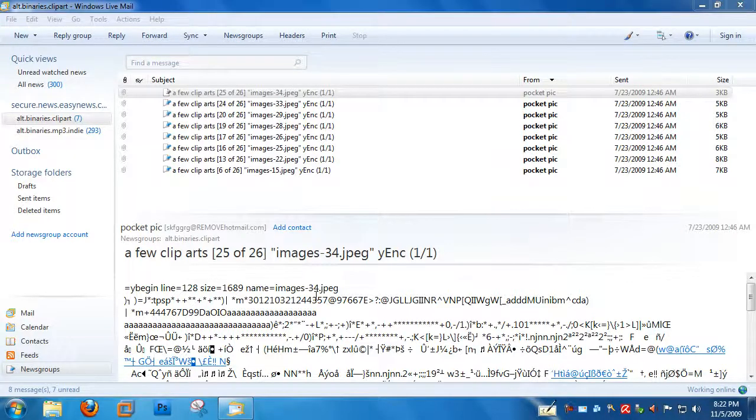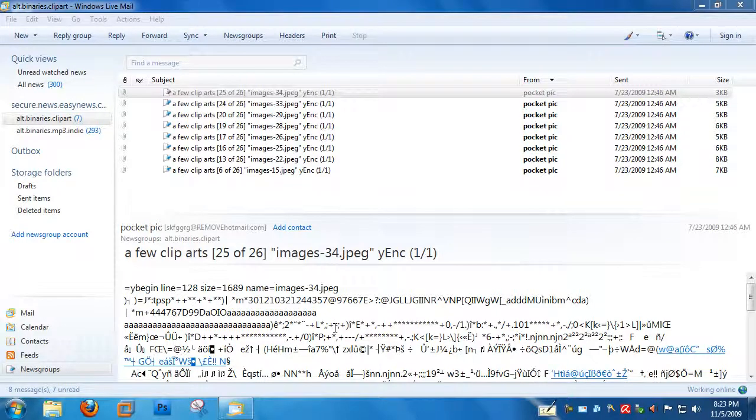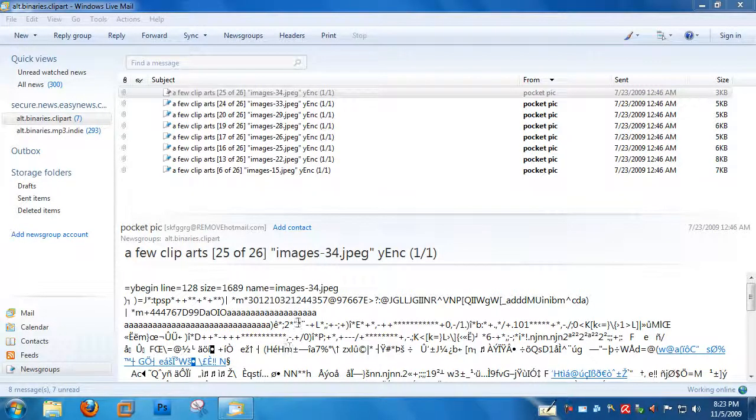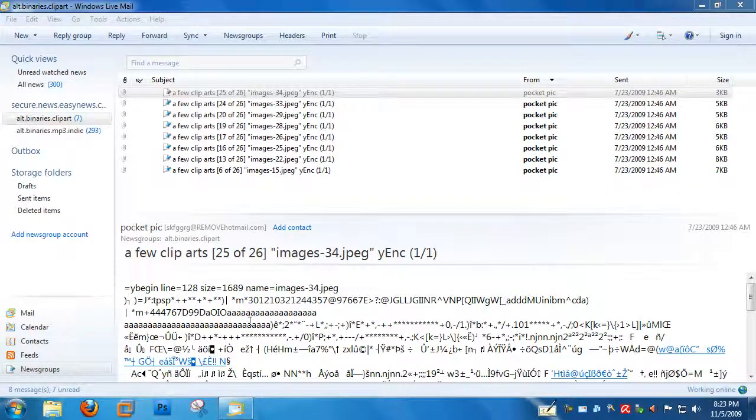In the next video, I'm going to show you how to install Yproxy and configure it to work with your newsreader. Then your images will display right in your newsreader, even though it doesn't natively support Yank.